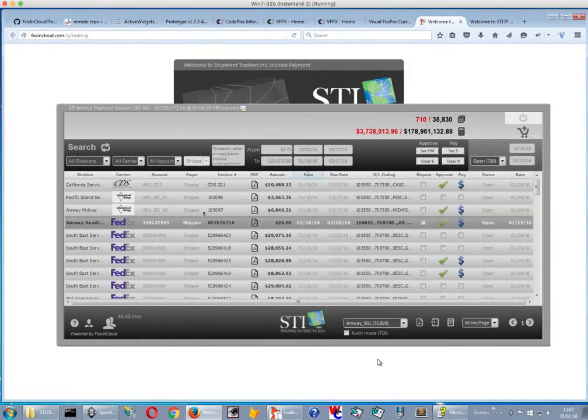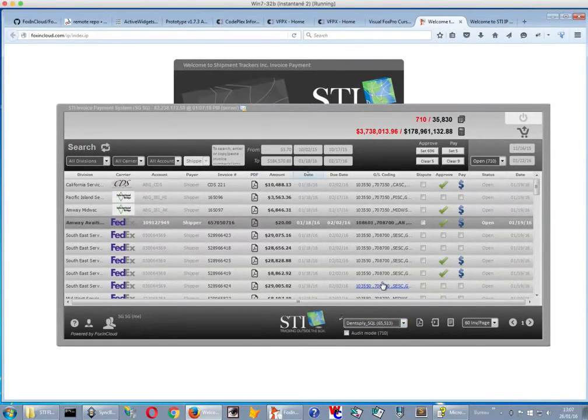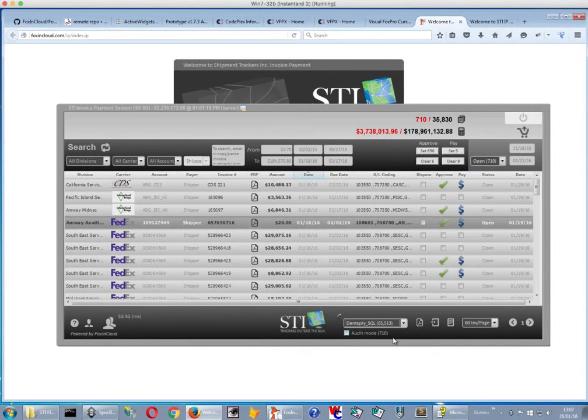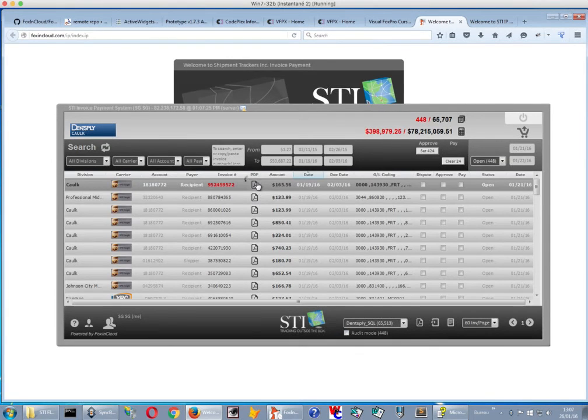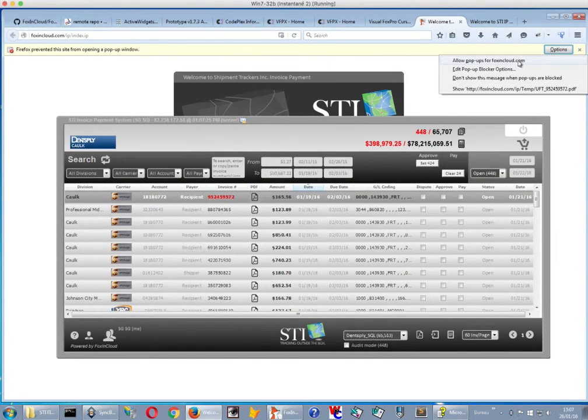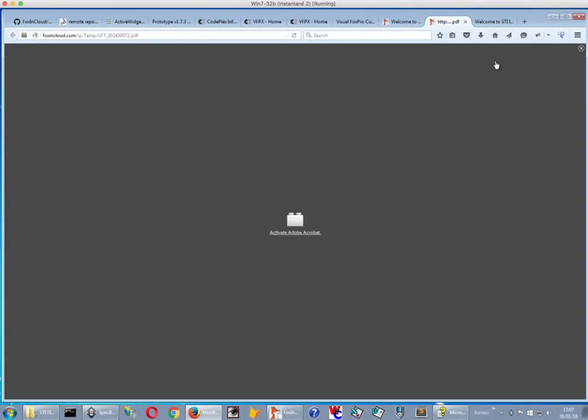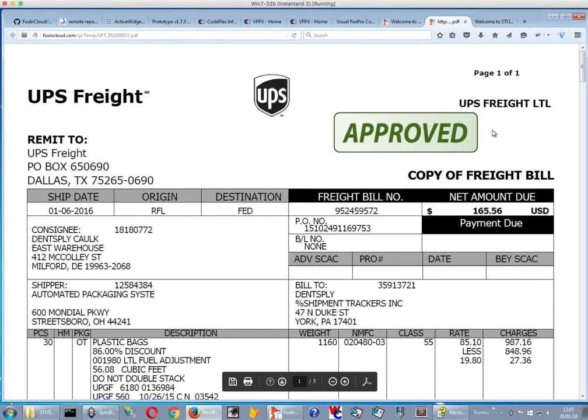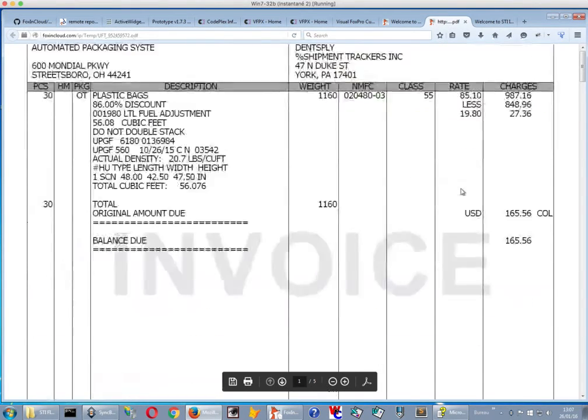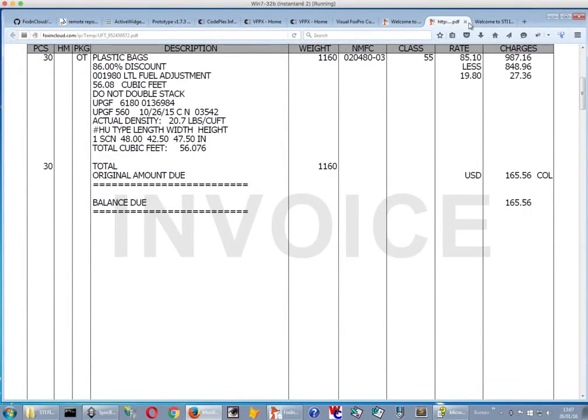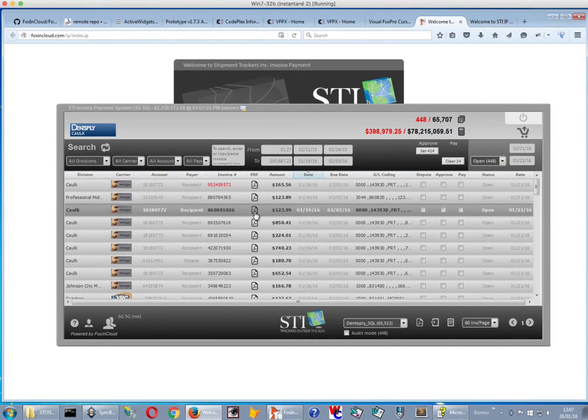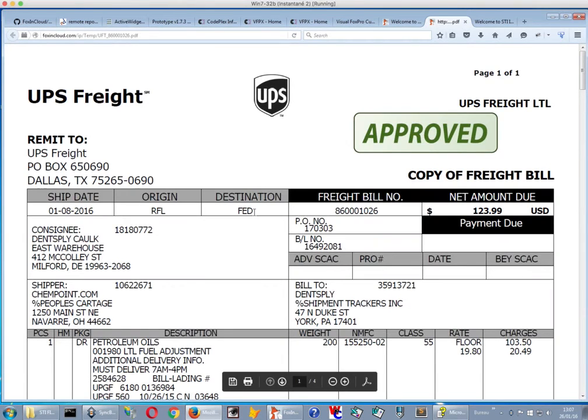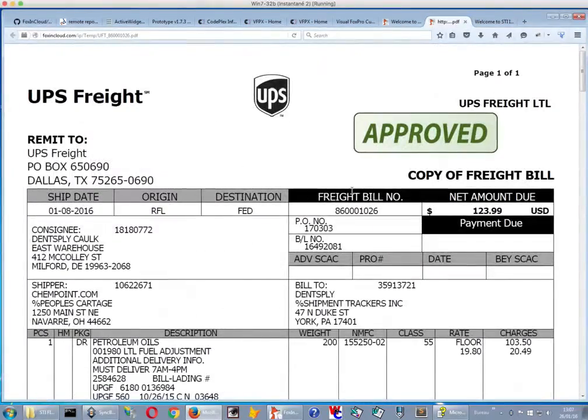So this is pretty nice. Now we have the PDFs that are available on our server because we have more capacity there. And then, I want to allow popups for FoxingCloud. And then I want to activate Acrobat. And then I want to see the invoice. The invoice is here. And if I do it again, I will have another invoice like here, I will get it here and I get the invoice nearly instantly.